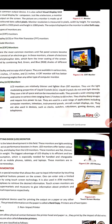LCD monitors provide wide viewing angles and come in various sizes from 17 inches. They can easily be hung on walls. LCD displays are used in computer monitors, televisions, instrument panels, cockpit displays, and also in devices such as clocks, watches, calculators, and gaming devices.